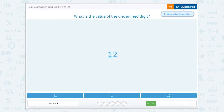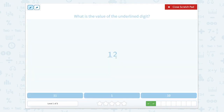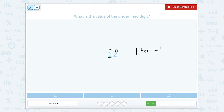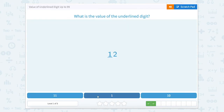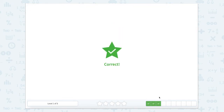What is the value of the underlined digit? Let's use that scratch pad. Remember that this is our tens place value, and this is our ones. So here we have one in the tens place. So one 10 equals 10. Correct.